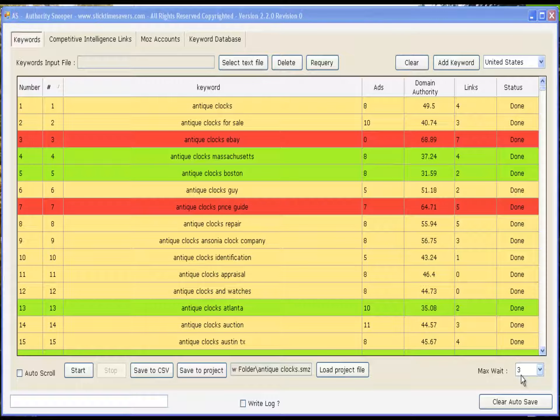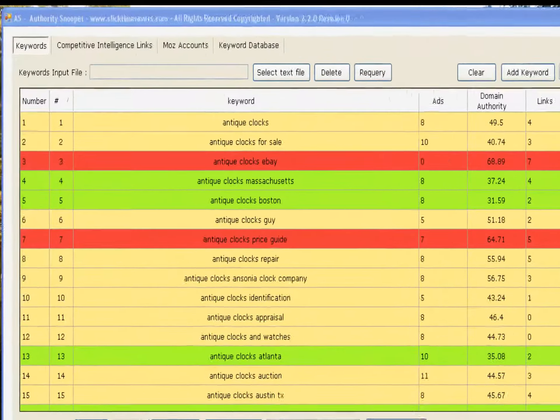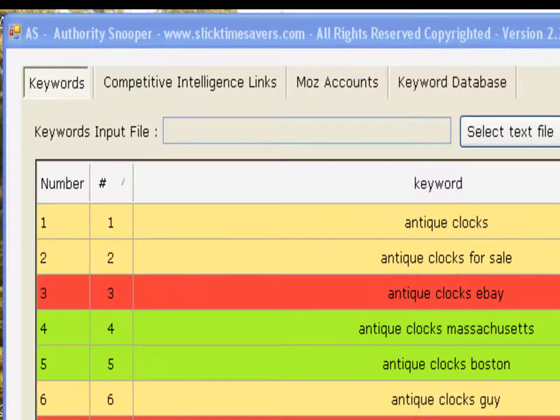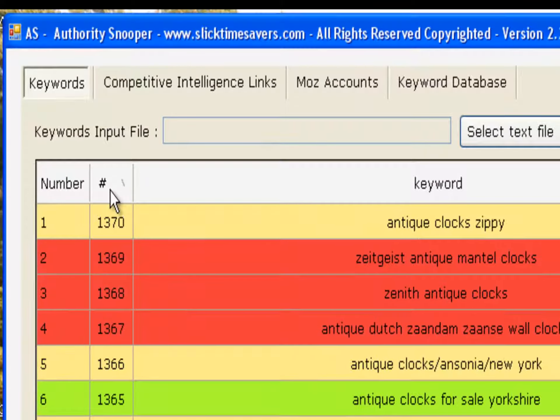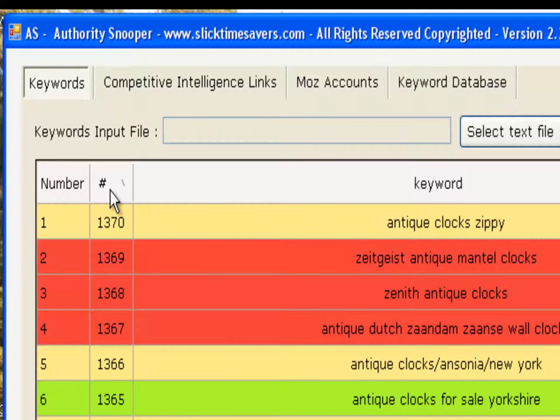Since I've added the new Competitive Intelligence tab, it has been super easy to identify the low-hanging fruit for SEO. Using antique clocks as our example, we have 1370 keywords in this group.